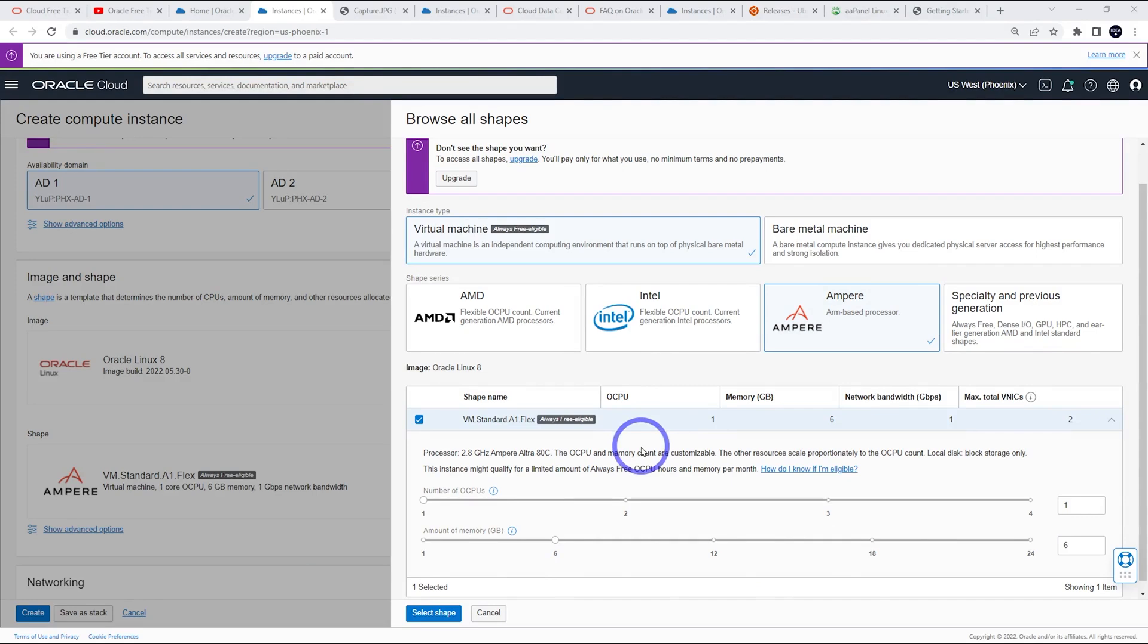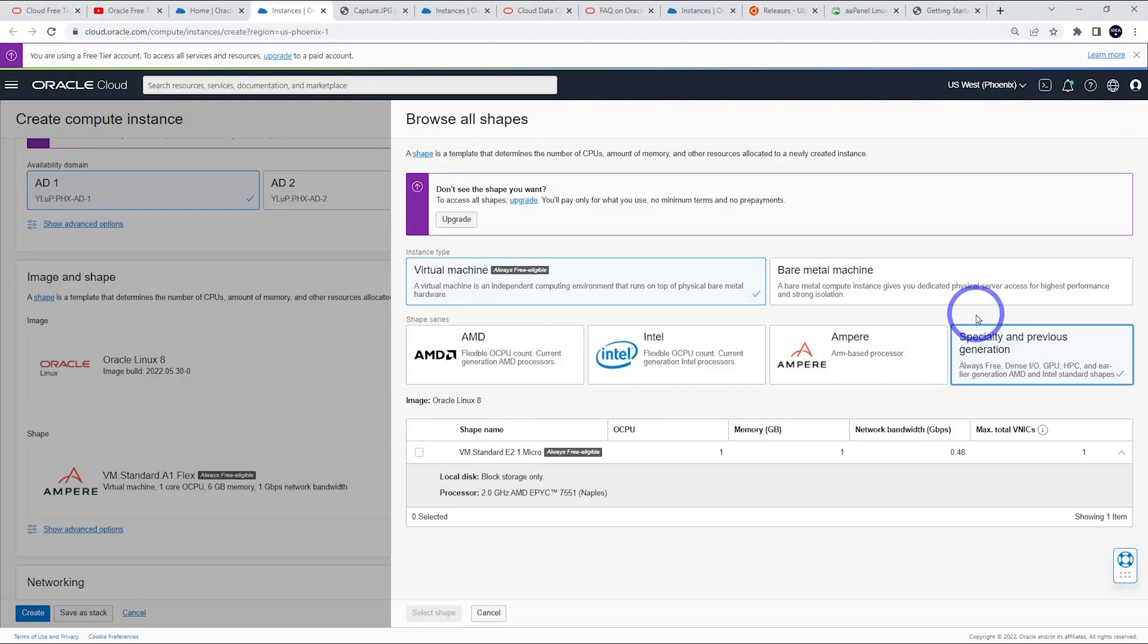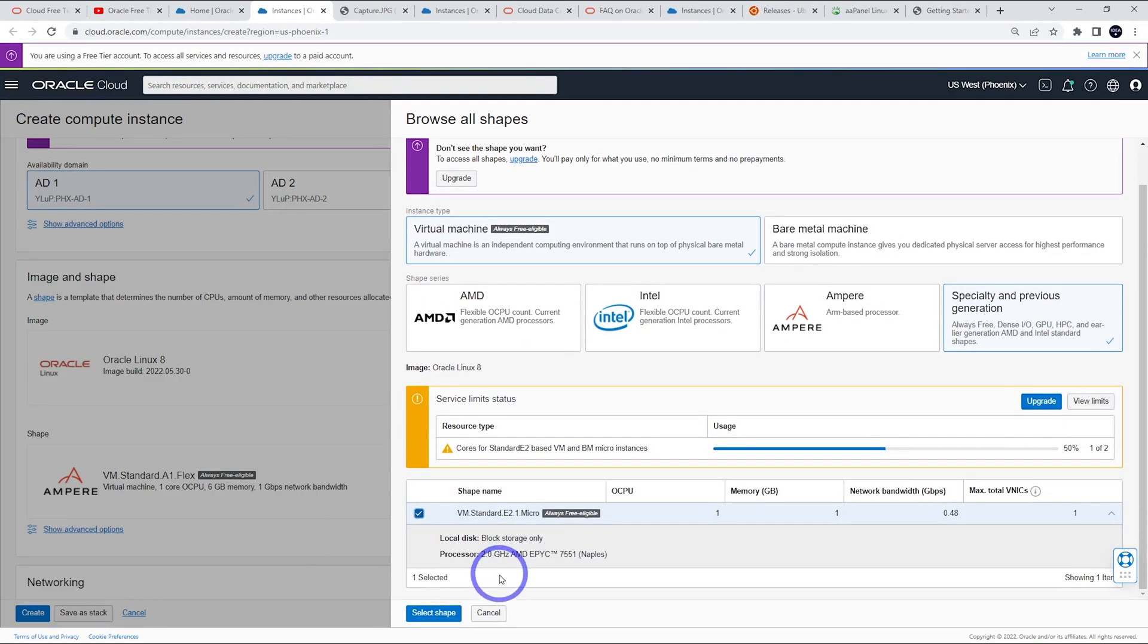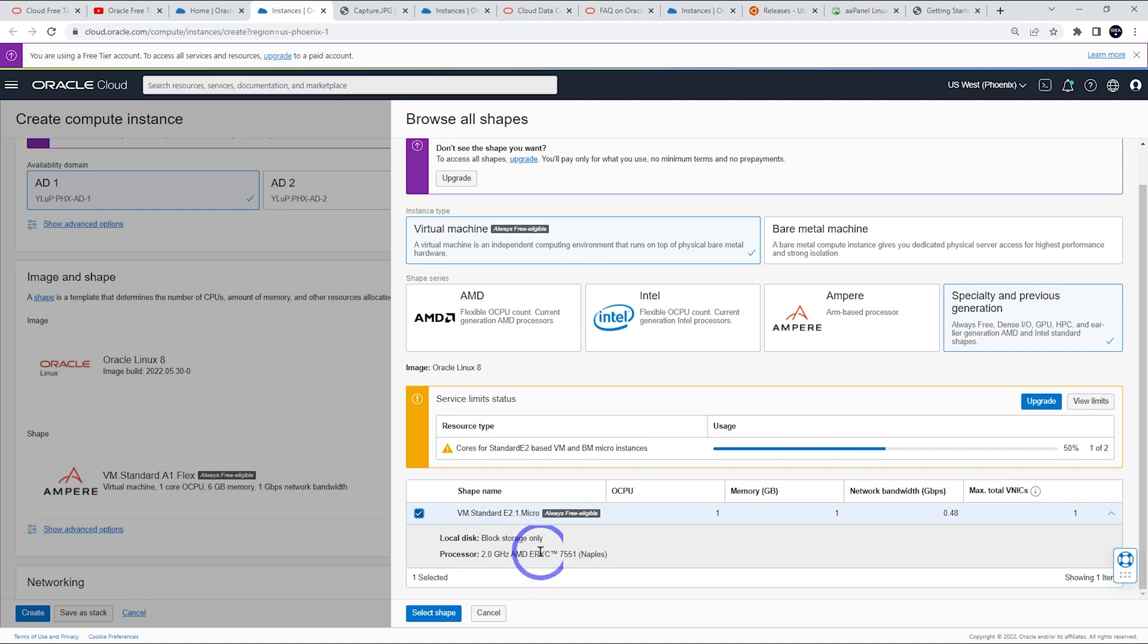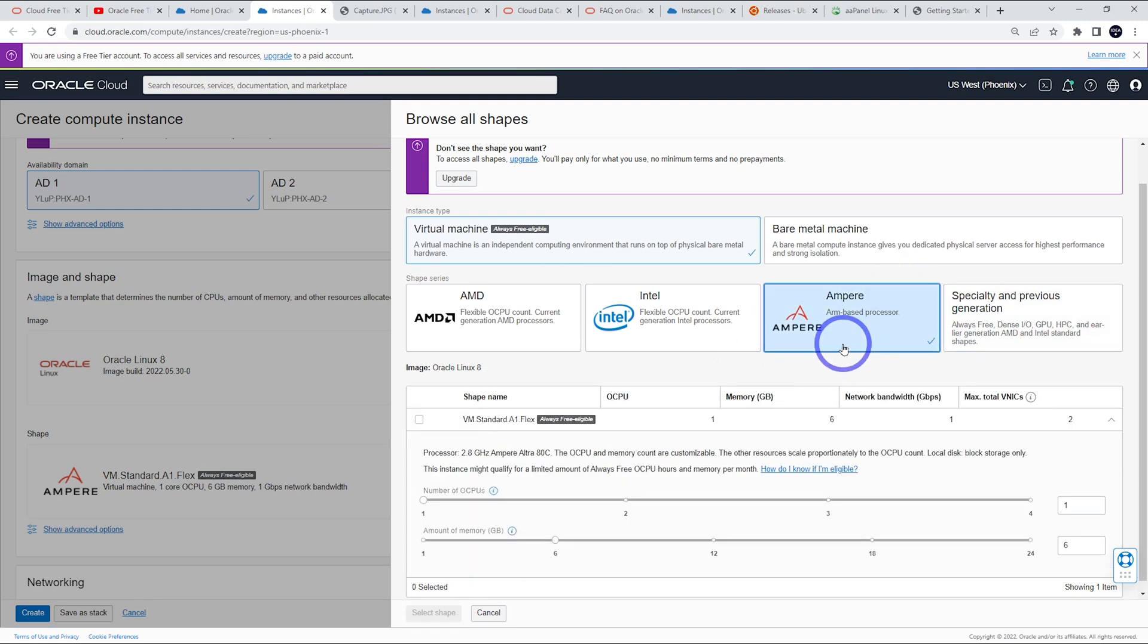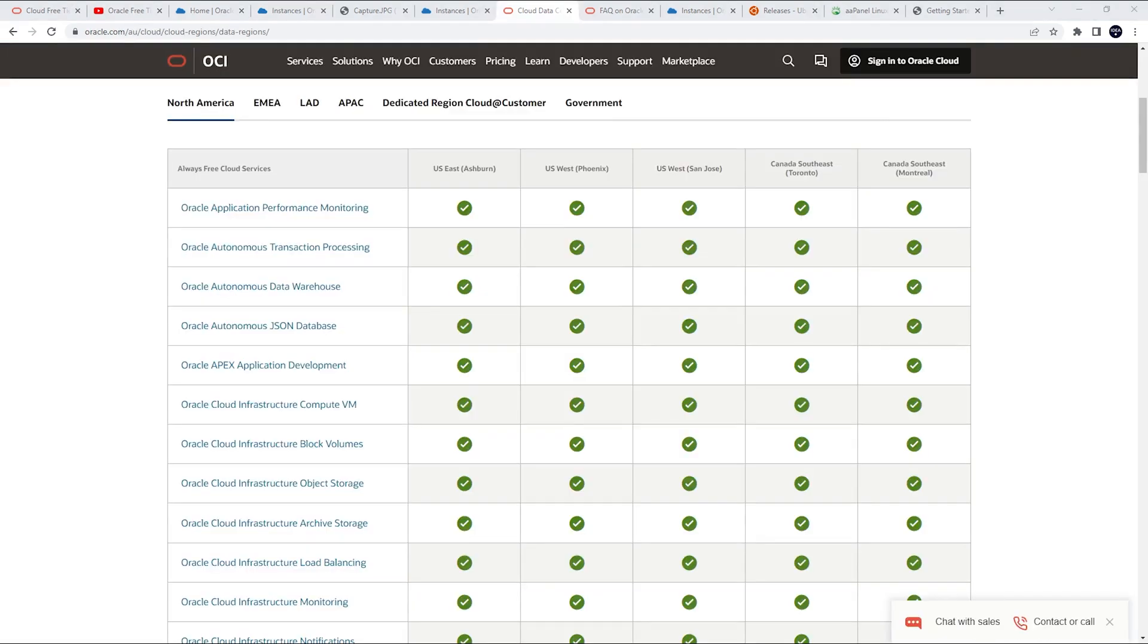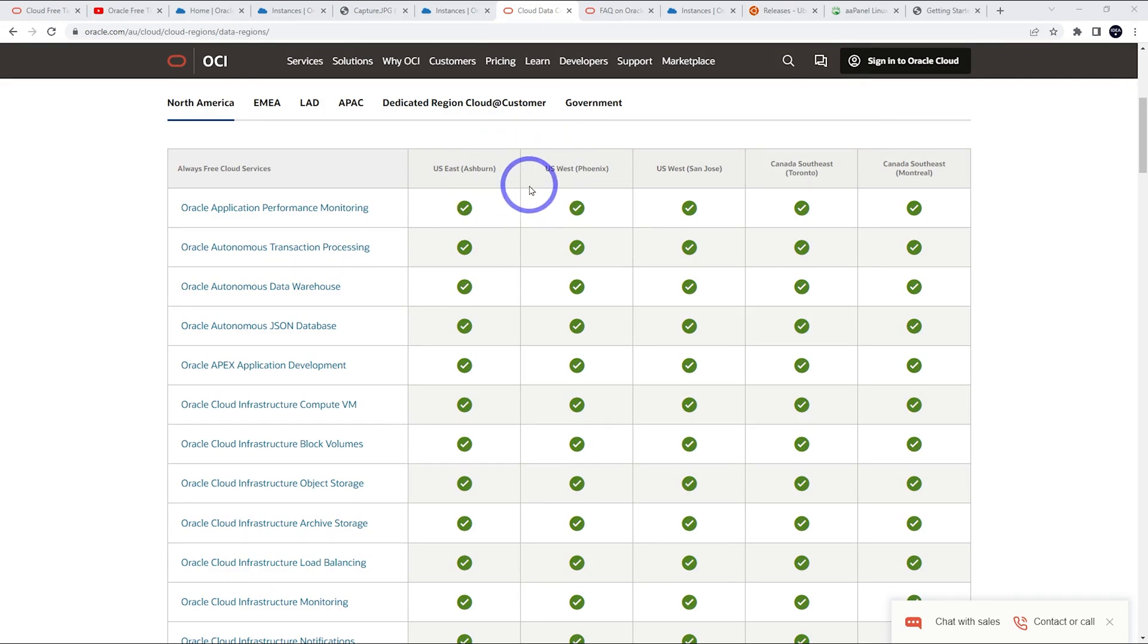And if this still doesn't work, you can always use the default AMD. That is under specialty in previous generation. It's an AMD EPYC 7551, 2 gigahertz. It's actually not too bad, but it's better to get the Ampere if it's available. But this one is always much more commonly available. The other thing I should mention is that some regions actually have a lot more capacity than others.